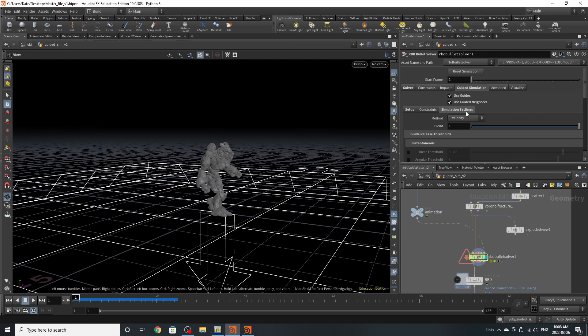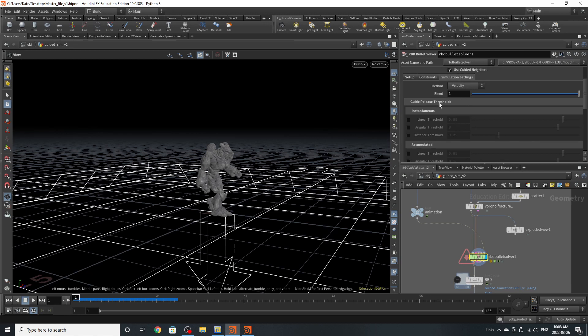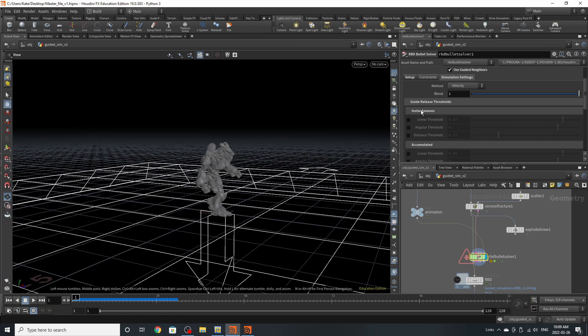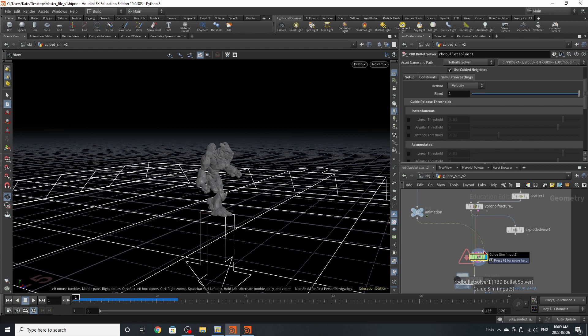So over here, we have a few different settings, velocity and blend. Method velocity is the default settings for the simulation. Blend allows you to blend between the static object in the first input and the animation in the guided input. One is full-on guided simulation and zero is full-on static simulation.